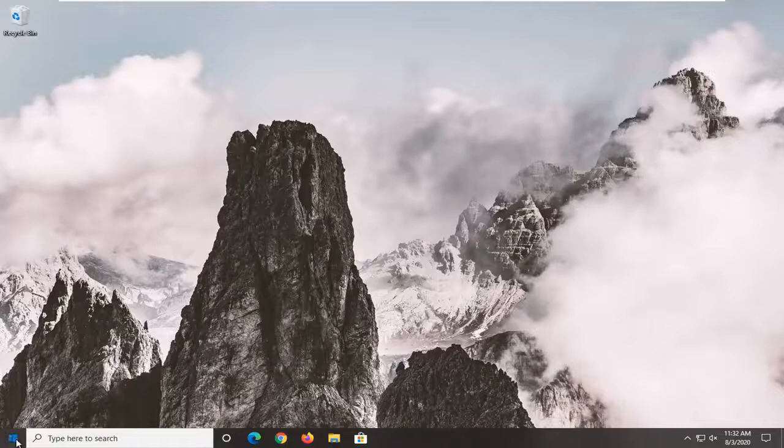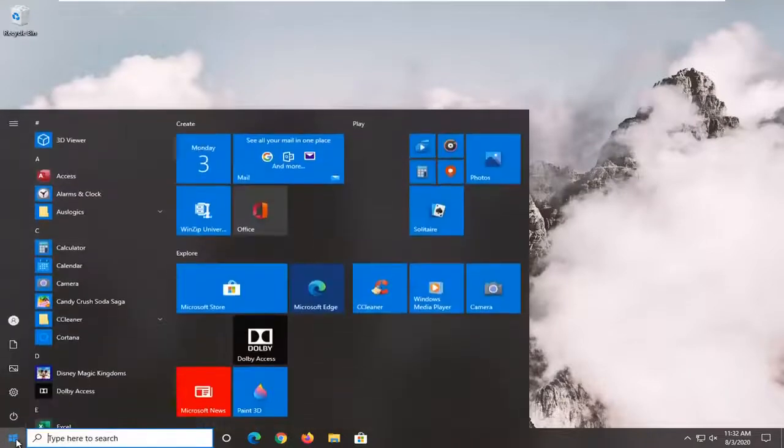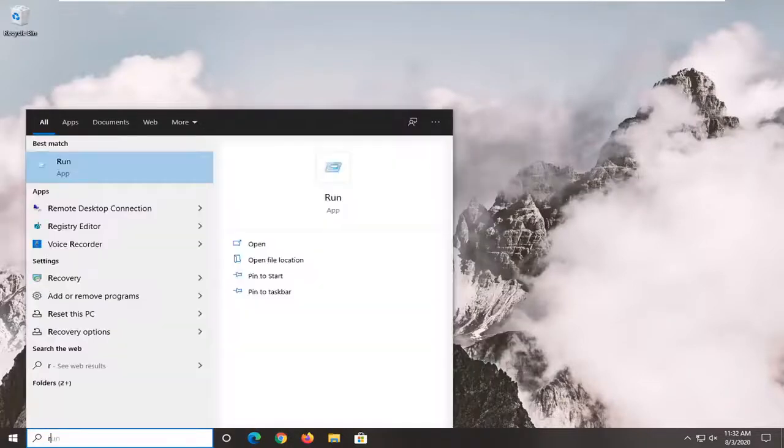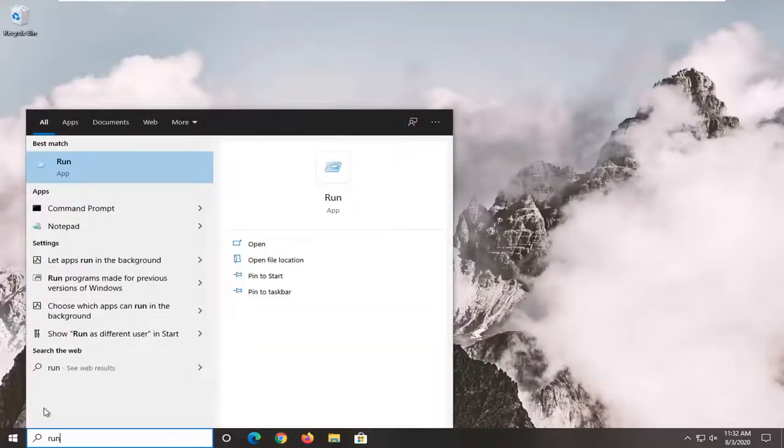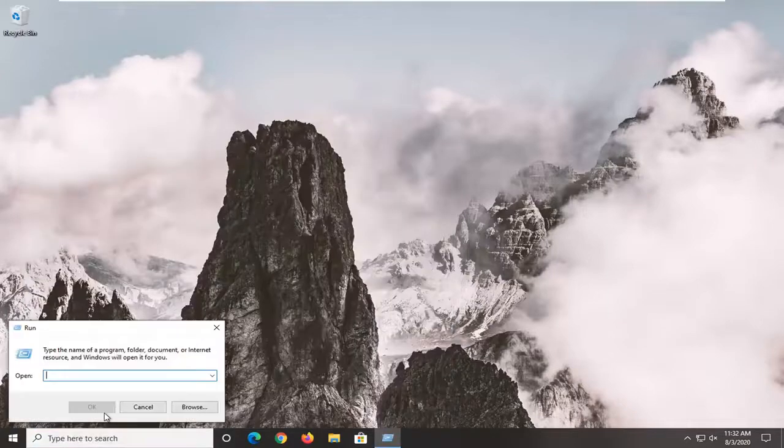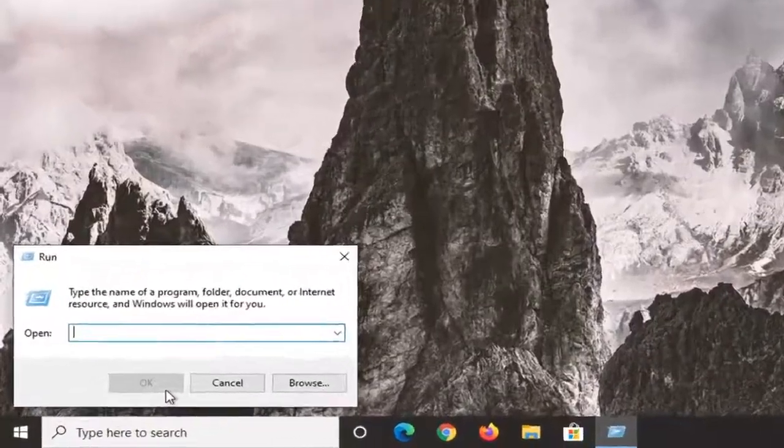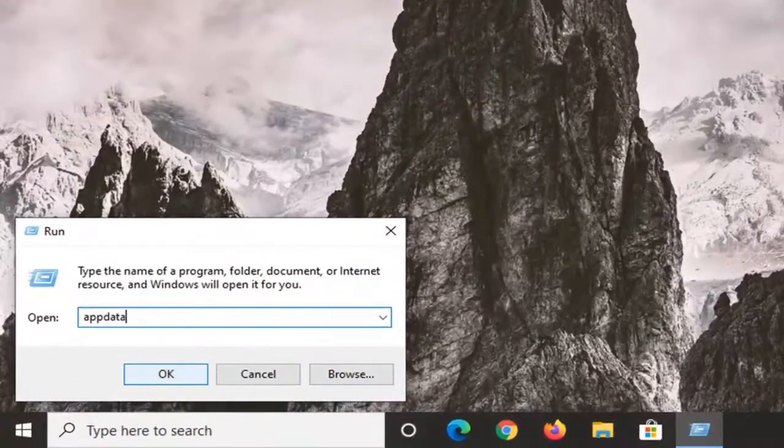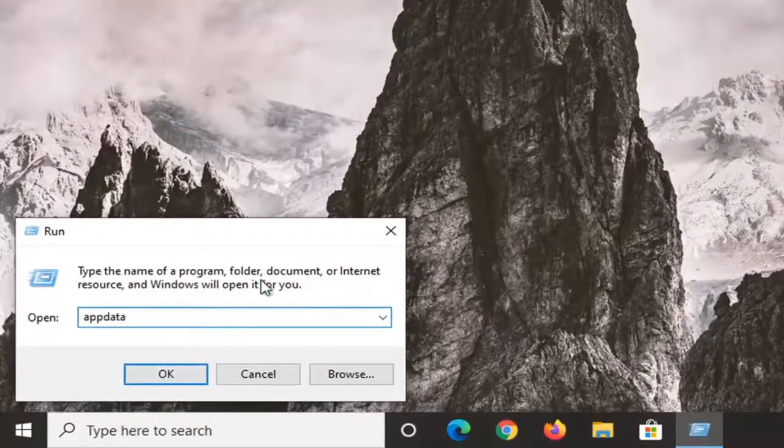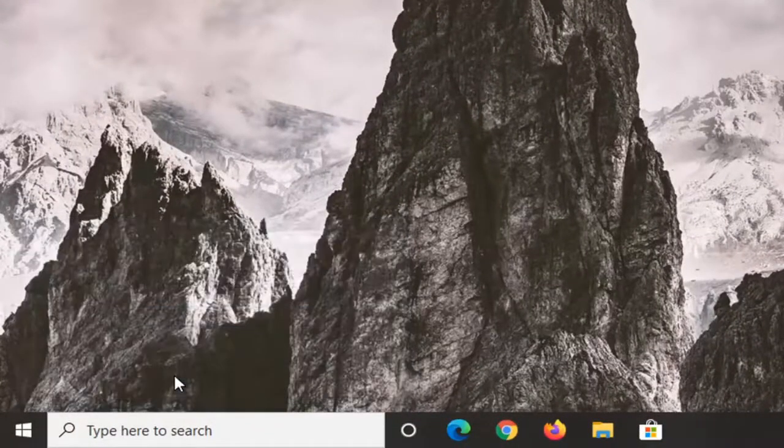So we're going to just start by opening up the start menu, type in run, best match should say run right above app. So go ahead and left click on that. Type in appdata and then select OK.